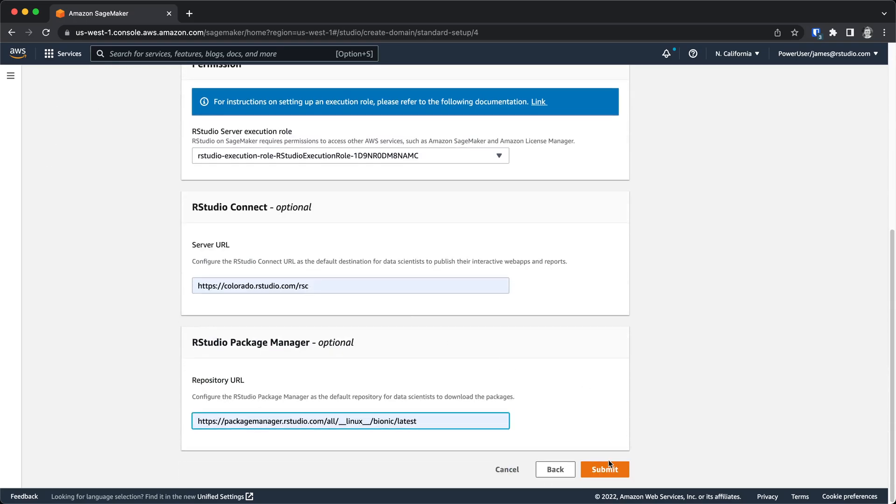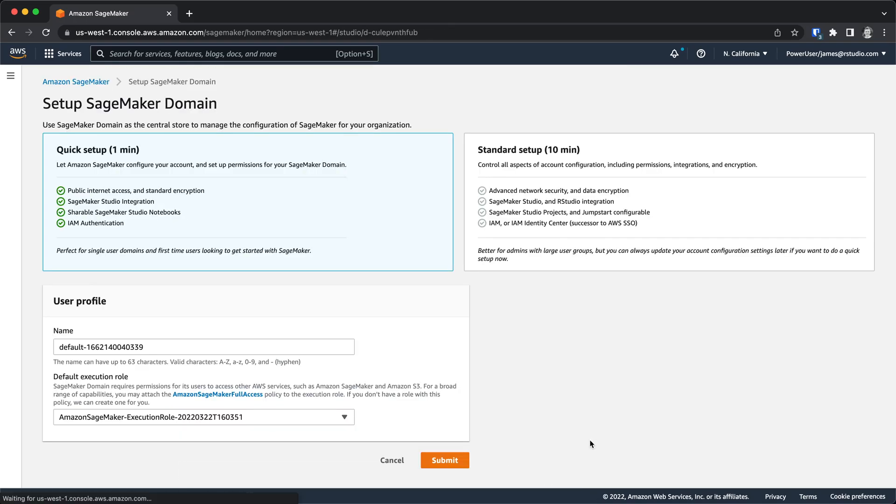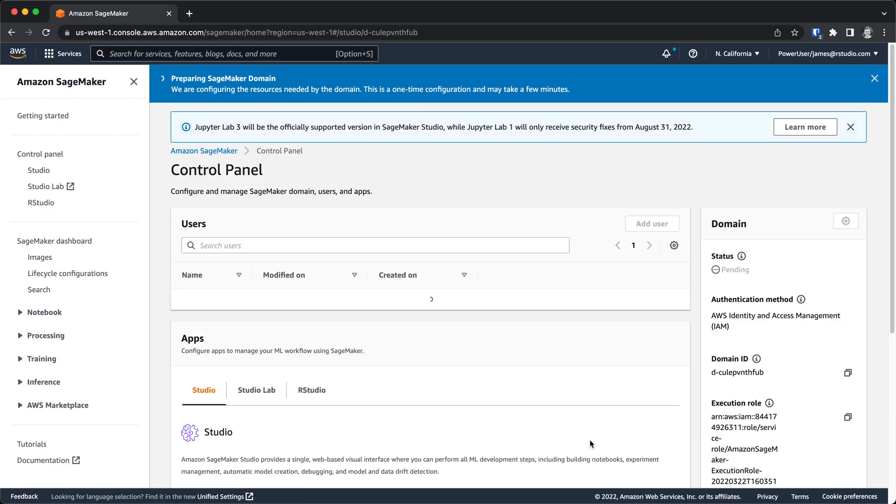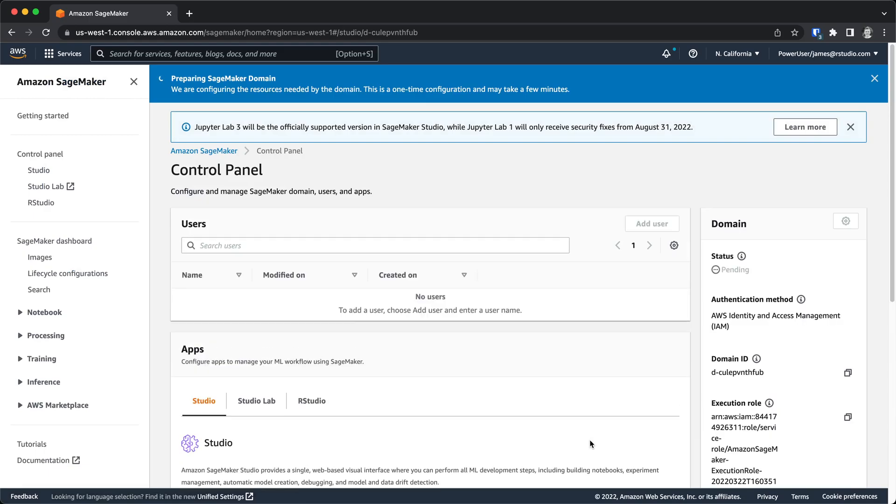Once I've gone through all these options, I can hit submit, and then my domain will be created. This takes a few minutes for the domain to get up and running. Once the domain is running, the next step that I need to go through is add individual users onto the domain, which you can see here in the users panel.